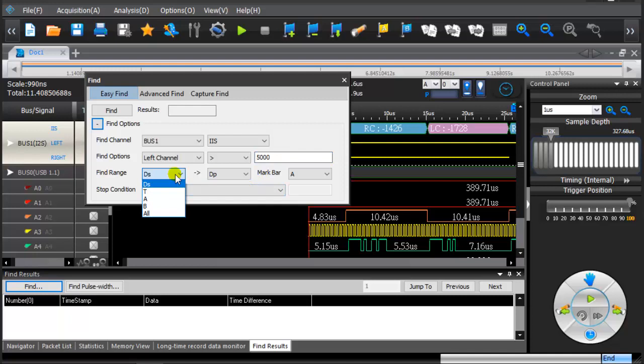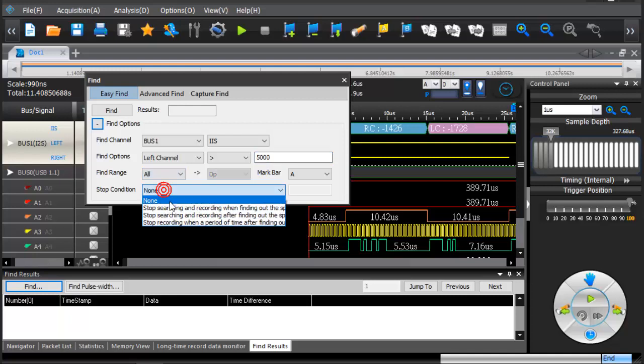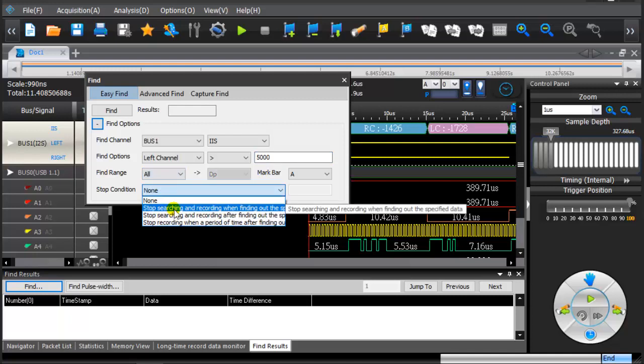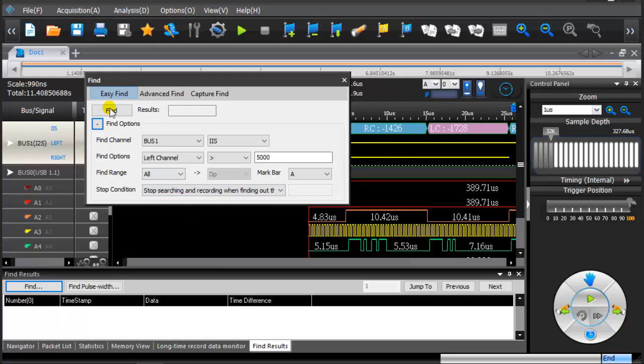Set the find range to all to search all data.